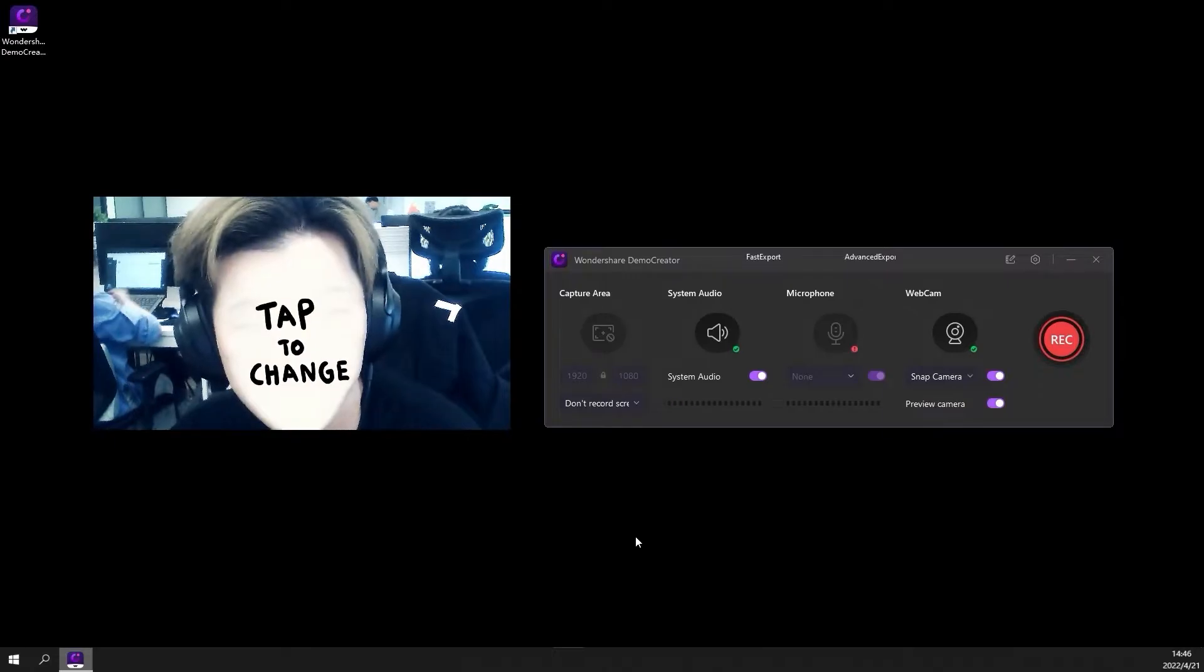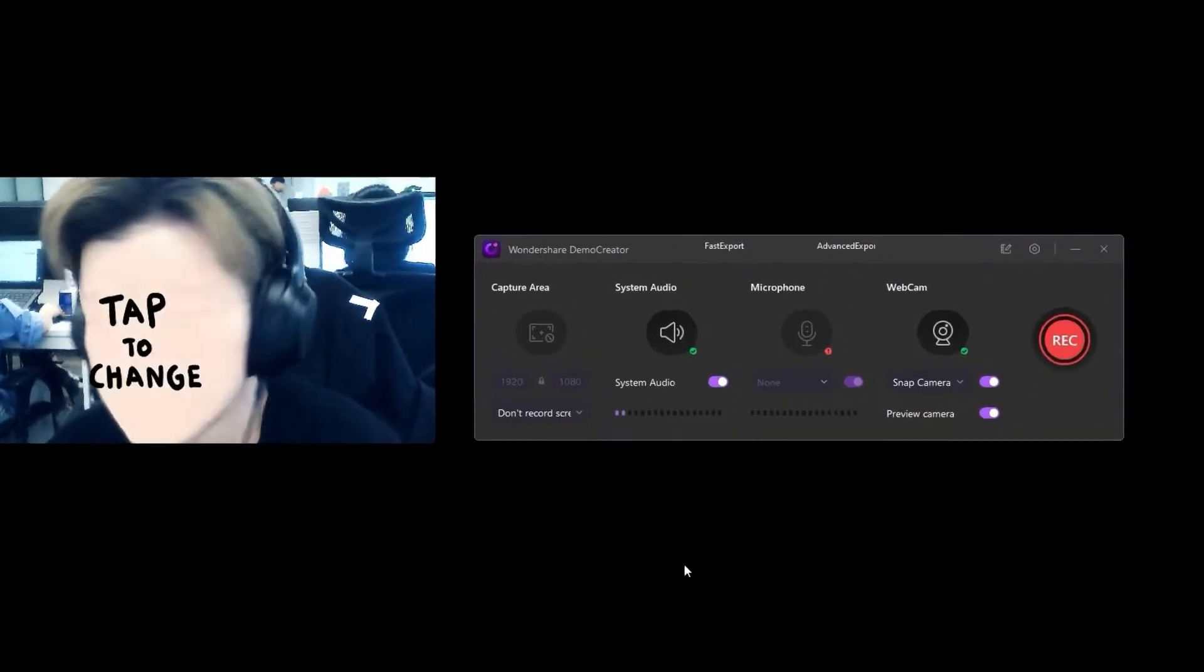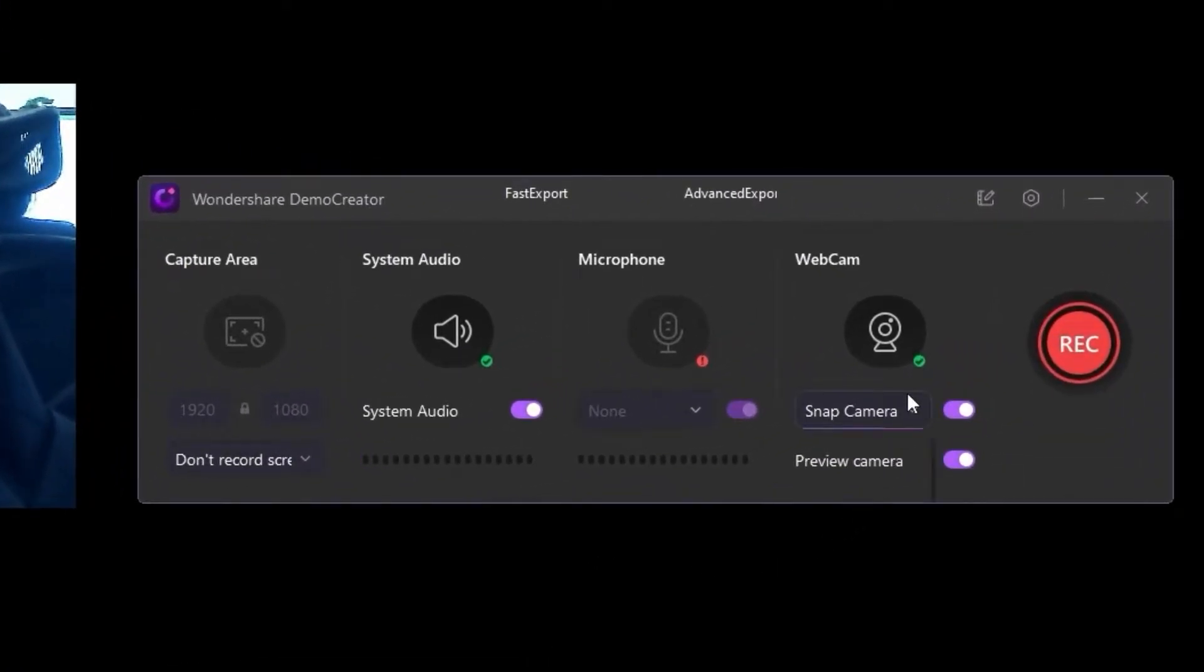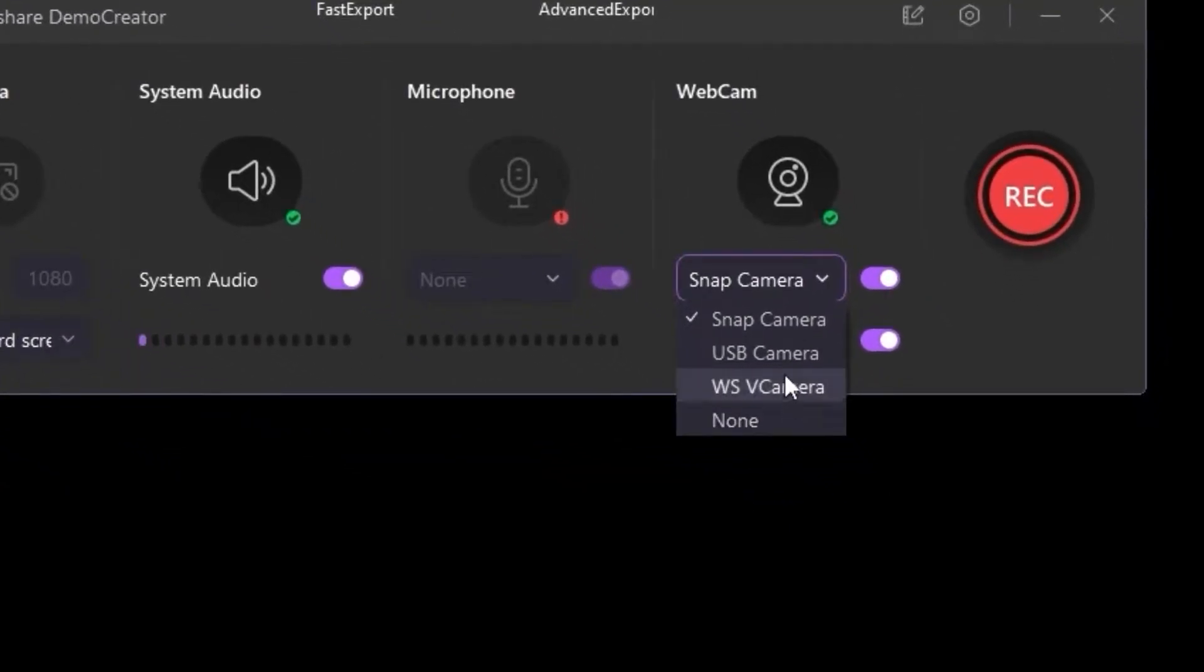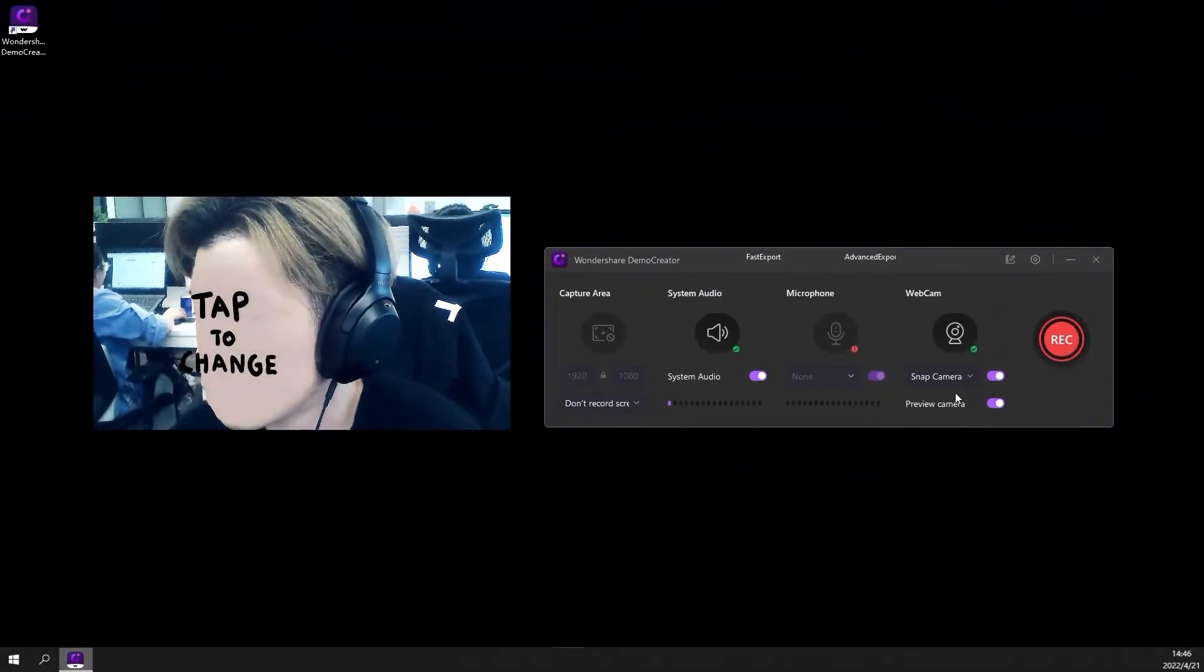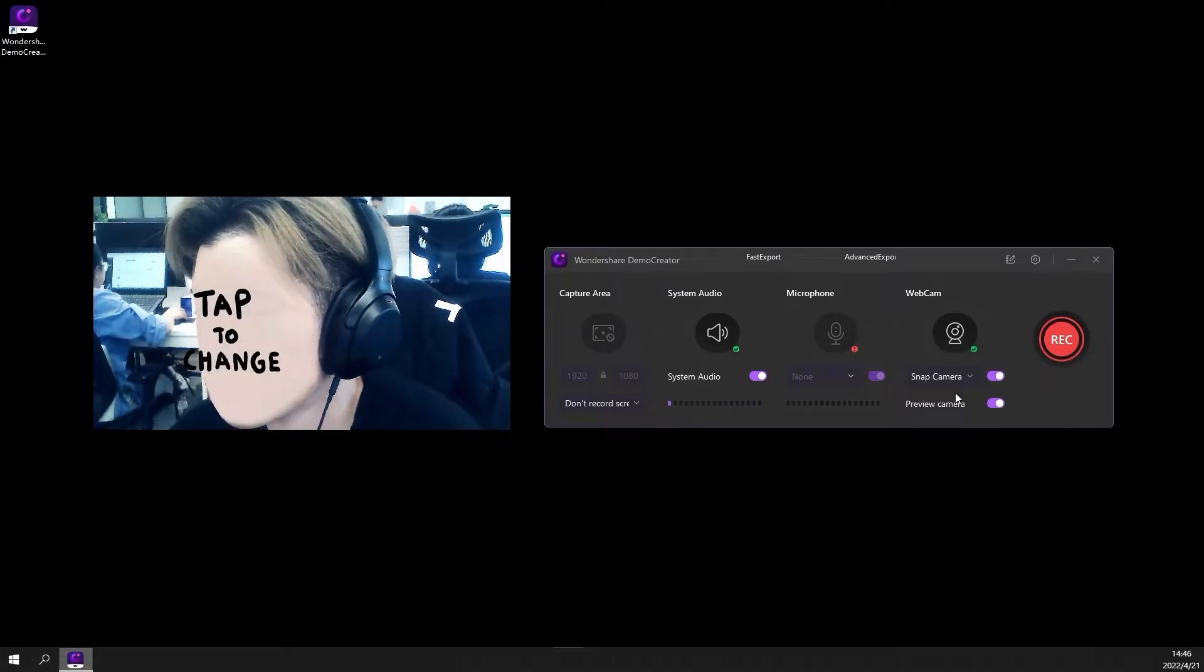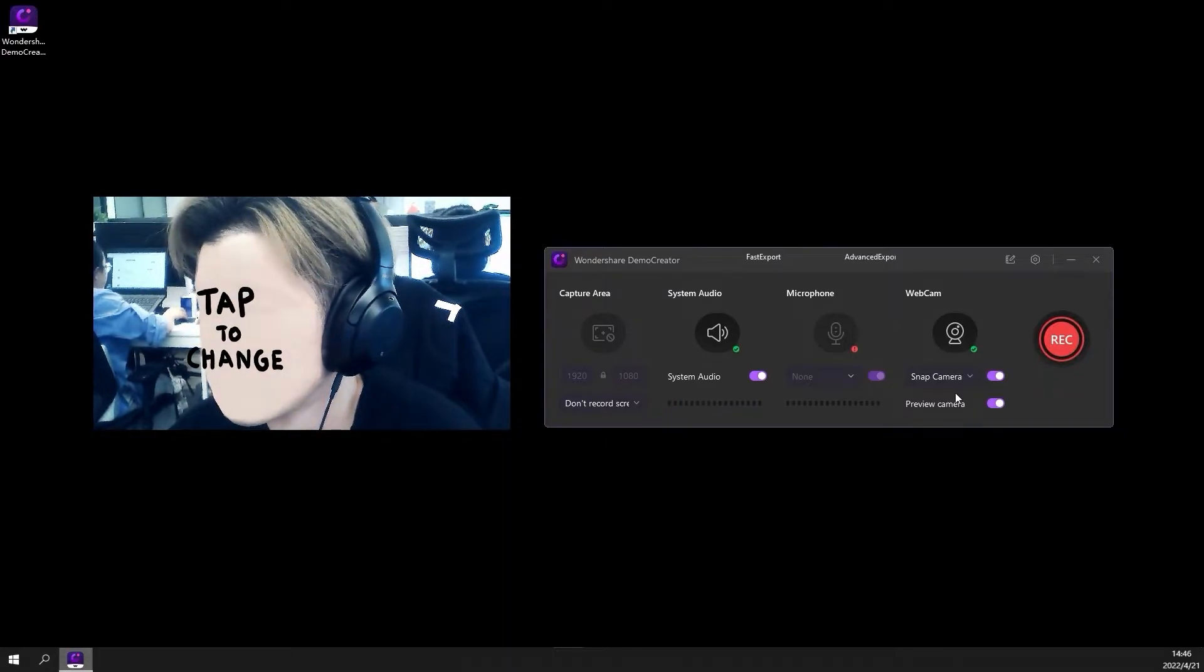Now ensure that your webcam is toggled on. Click the drop-down menu to select your desired webcam if you have multiple devices connected. Look at the Webcam Preview window to make sure that you are centered or positioned correctly before you record.